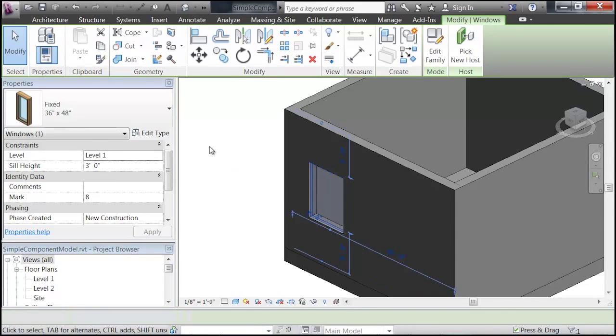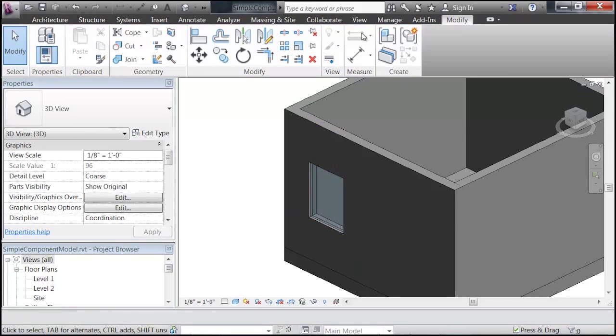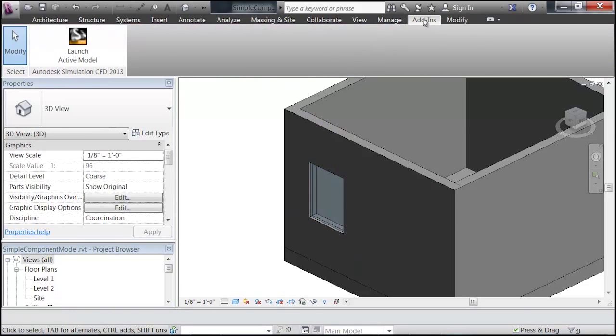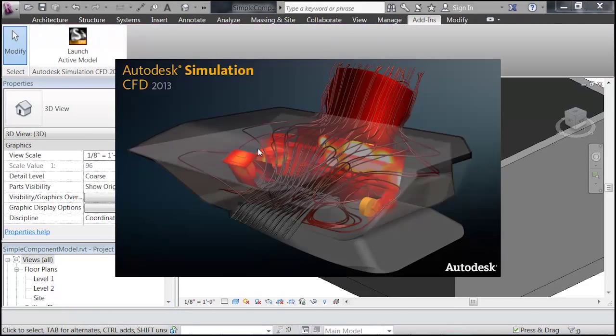So, we can just go to our Add-Ins tab, and launch our Active Model, and just launch.